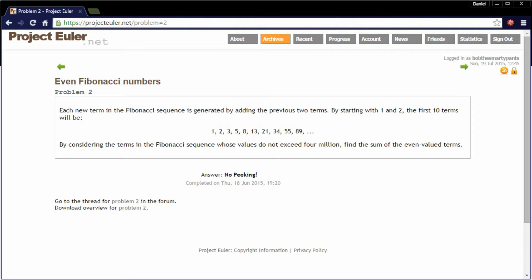Each new term in the Fibonacci sequence is generated by adding the previous two terms. By starting with one and two, the first ten terms will be one, two, three, five, eight, thirteen, and so on. By considering the terms in the Fibonacci sequence, whose values do not exceed four million, find the sum of the even value terms.